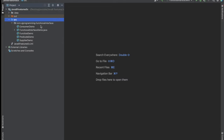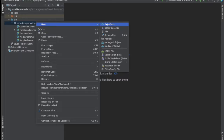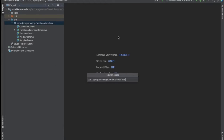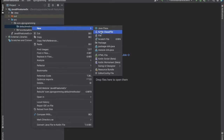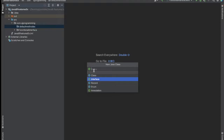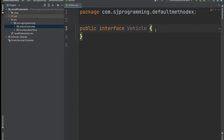First, let's create one more package here and let me give the name of the package as 'default method example'. And inside this package let's create one interface with the name Vehicle.